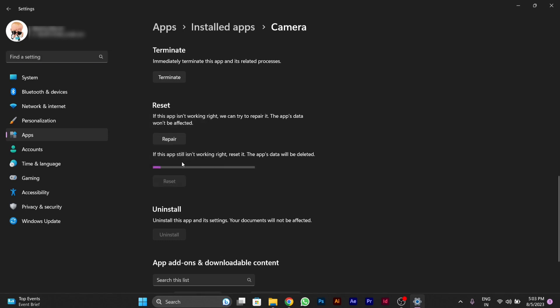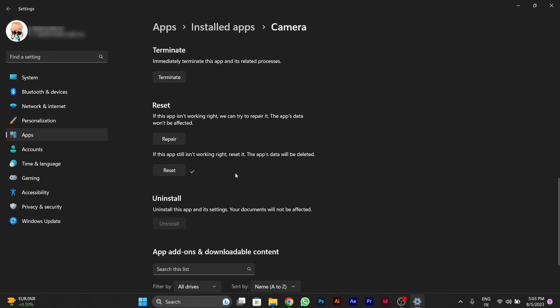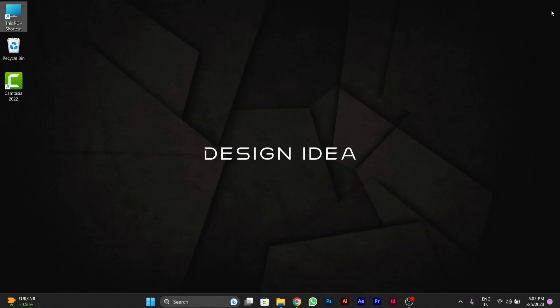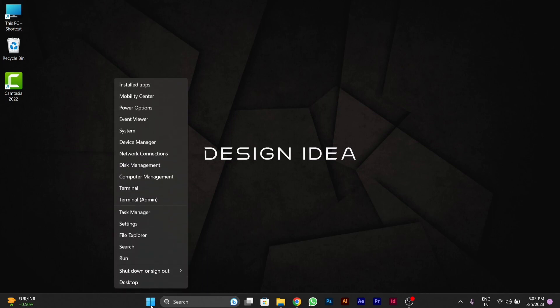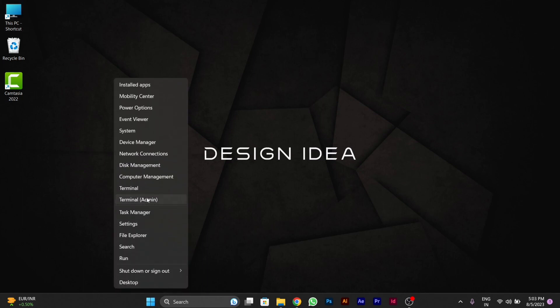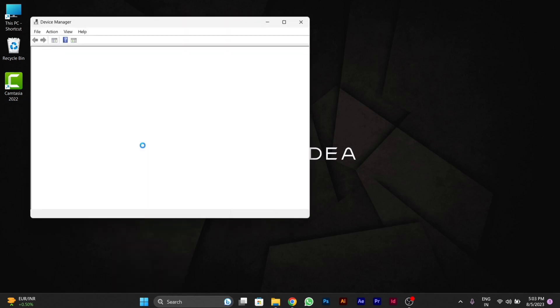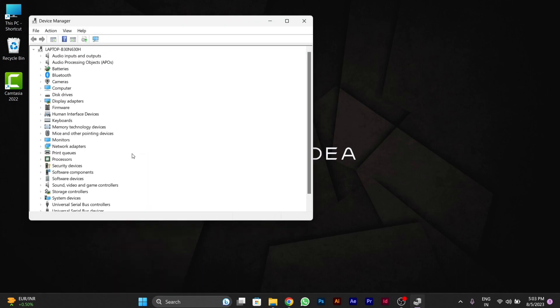After resetting the settings, you have to close this window. After closing this window, then you have to go to Device Manager again. Then there you will see another setting thing that I will tell you.